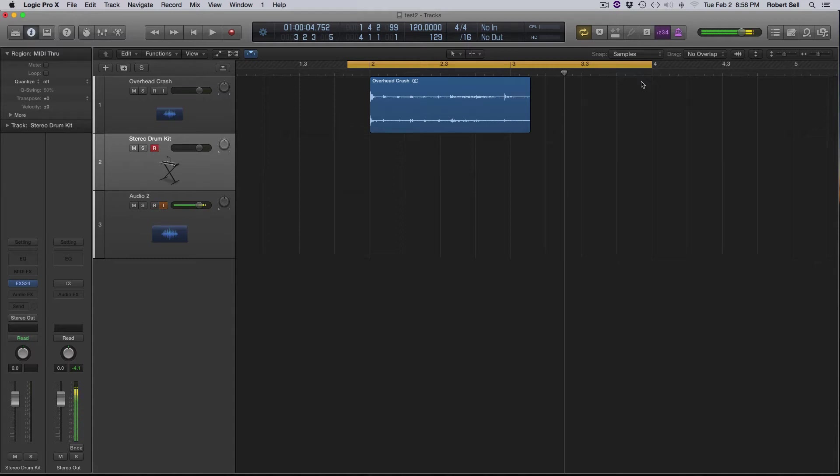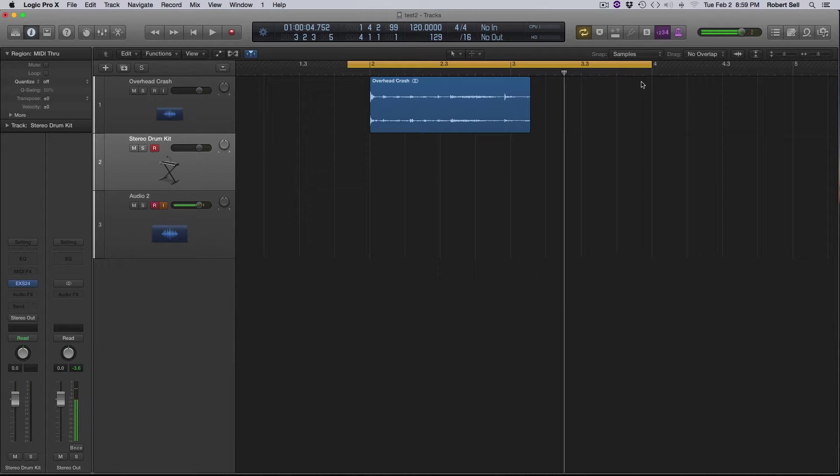Hi everybody, this is Bob with another Logic Pro 10 tutorial. In this video we're going to take a look at creating a crash and then reversing it for effect.